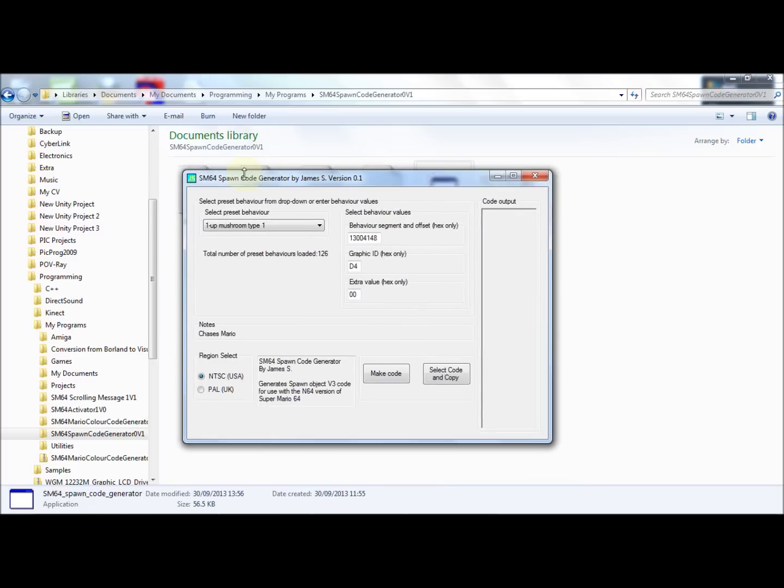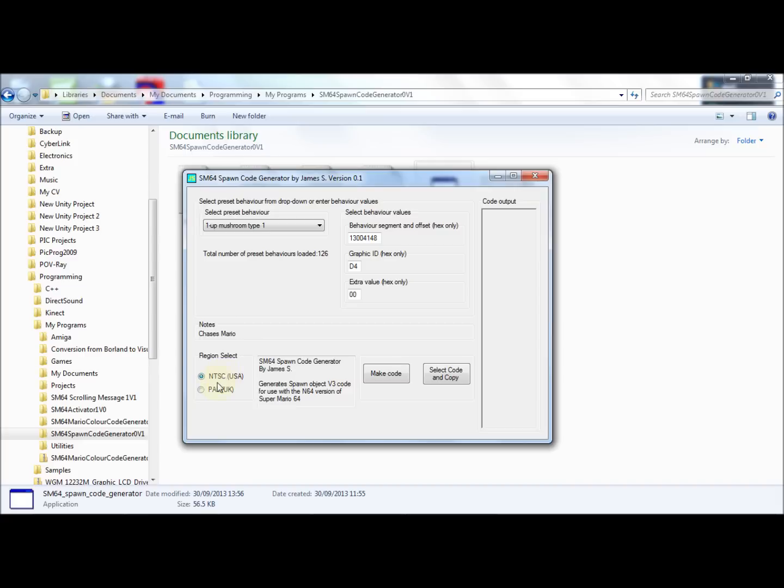So here we have spawn code generator version 0.1. It is in beta, so if there are any problems please let me know, but it should be working fine. Now to use this program is very simple. First of all, you need to select whether you want NTSC or PAL codes. If you need any help working that out, then just ask and I'll help you find that out.